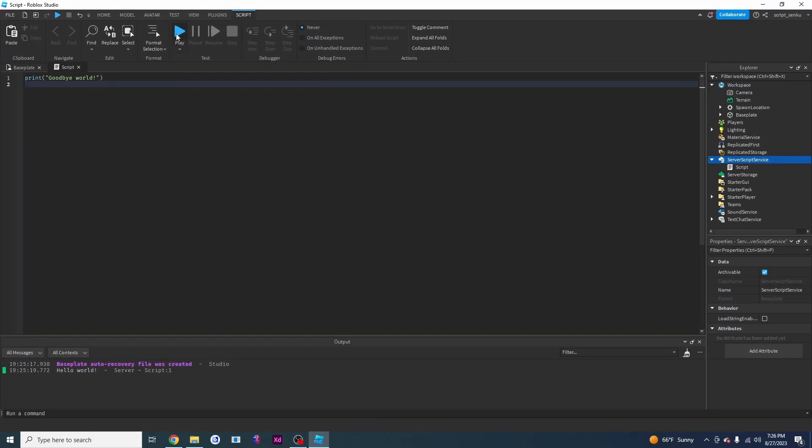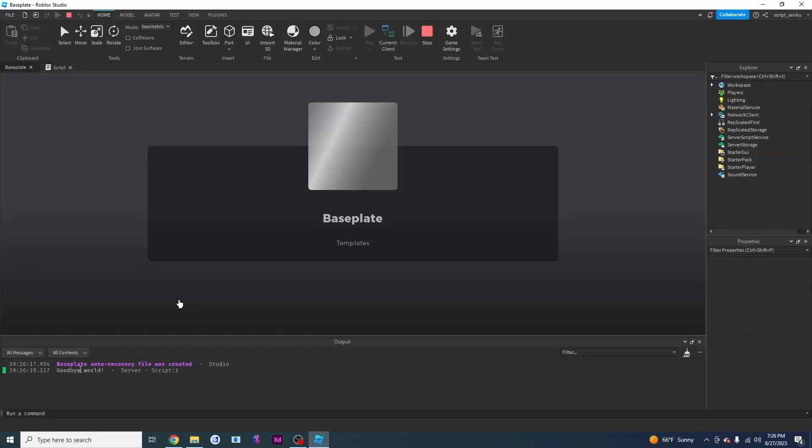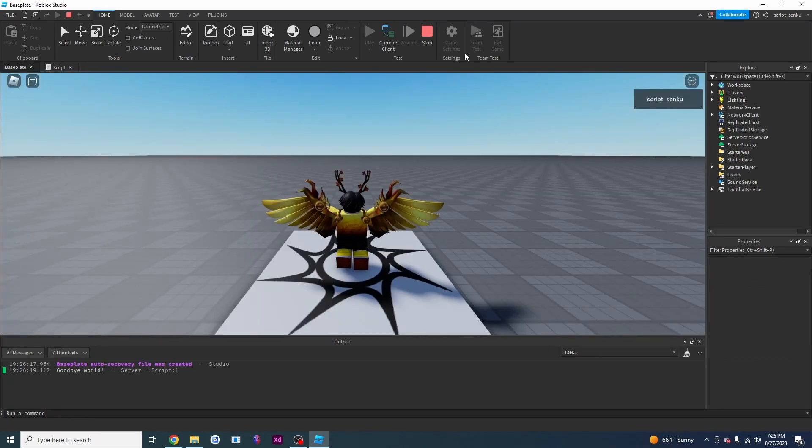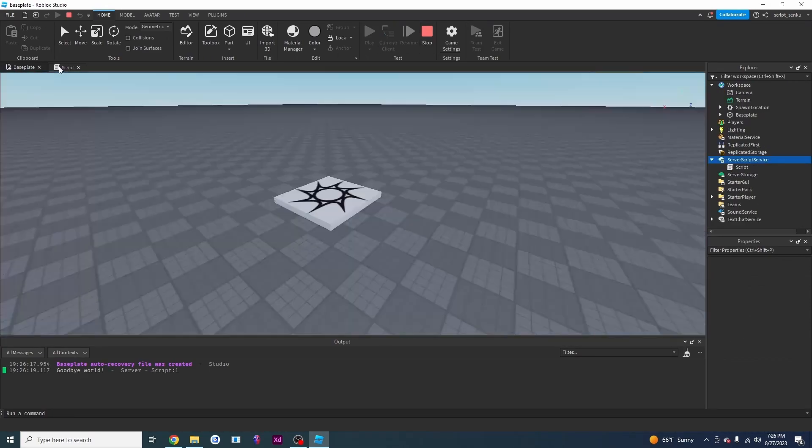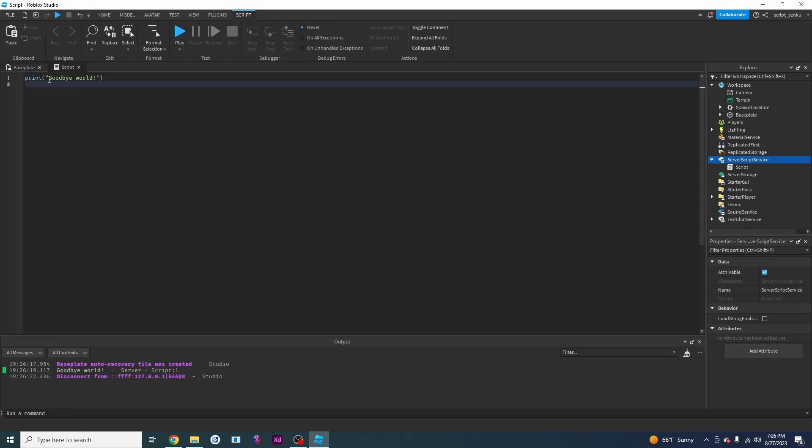And now if I press play it says goodbye world. I can change this to whatever I want and it will put it right inside the output.